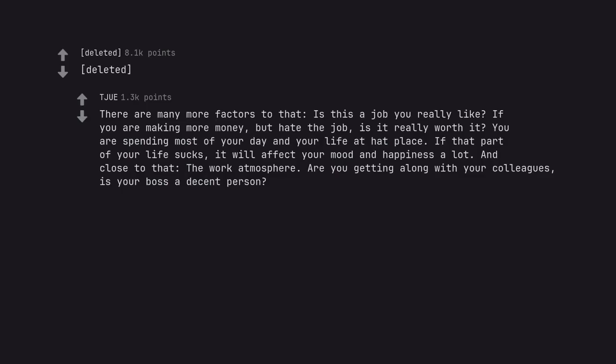Is this a job you really like? If you are making more money but hate the job, is it really worth it? You are spending most of your day and your life at that place. If that part of your life sucks, it will affect your mood and happiness a lot. And close to that, the work atmosphere. Are you getting along with your colleagues? Is your boss a decent person? The social part plays a big role and is often ignored.